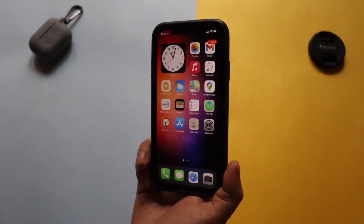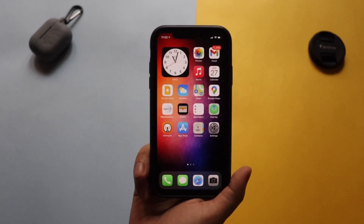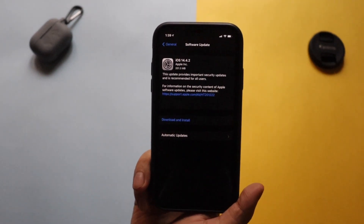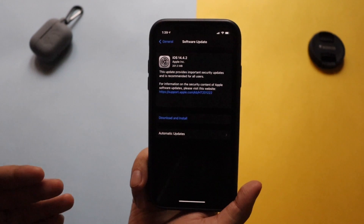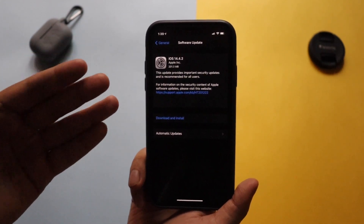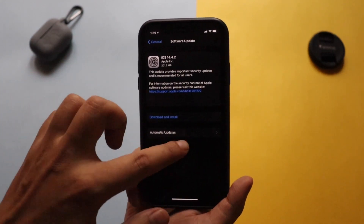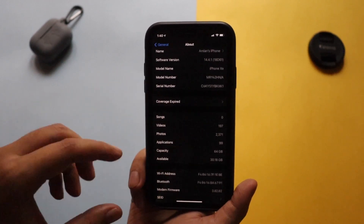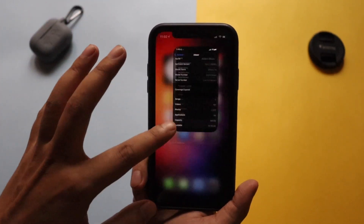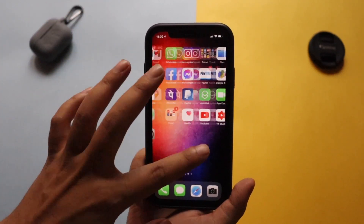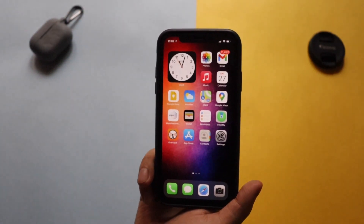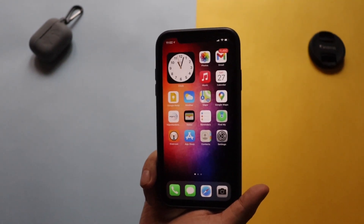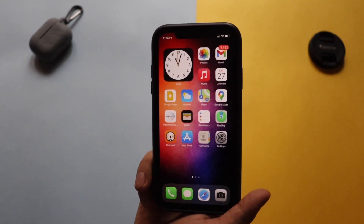I'll also cover why this update is very important. I had taken a screenshot before — for my iPhone XR it came around 201.3 MB. I'm going to show you all the details of the previous update along with the changes, battery life, and performance, so stay tuned till the end of the video.